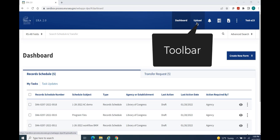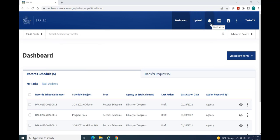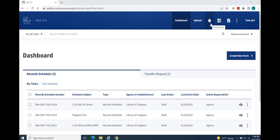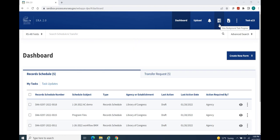The Toolbar, the Search Functions, the Create New Form button, and the Dashboard. You will use your dashboard to manage and track the status of forms created and submitted in the ERA 2.0 system. Let's explore each section further.